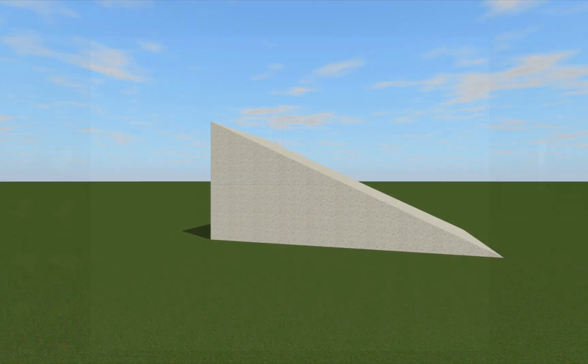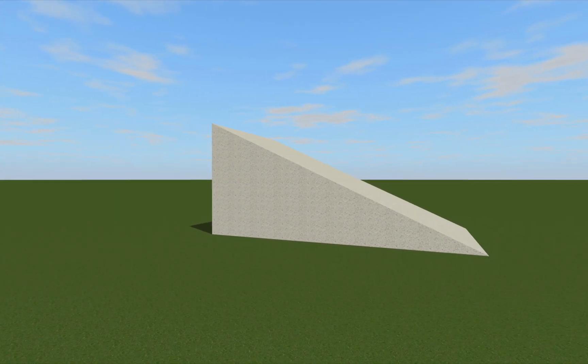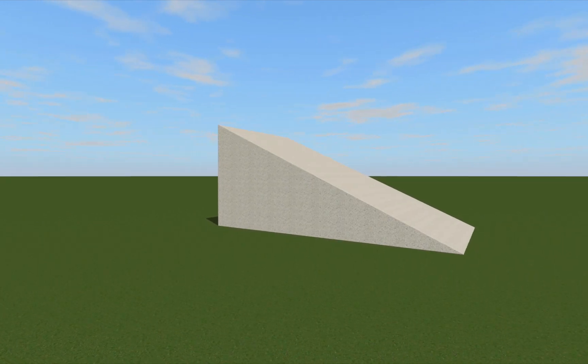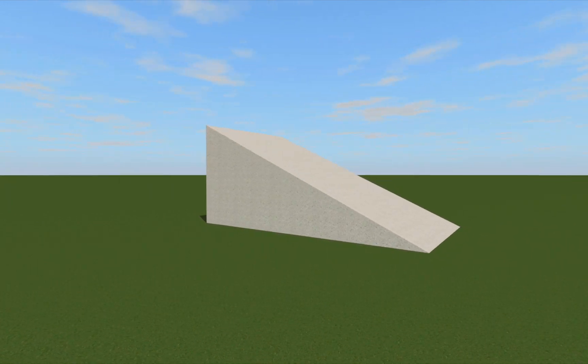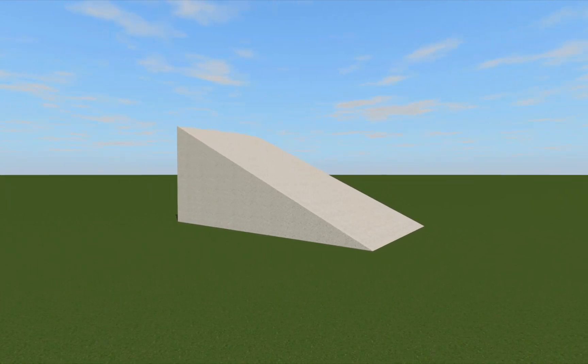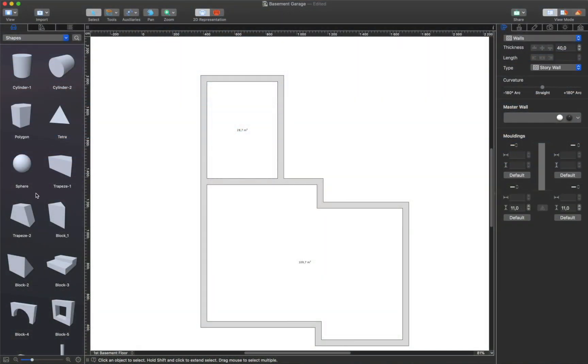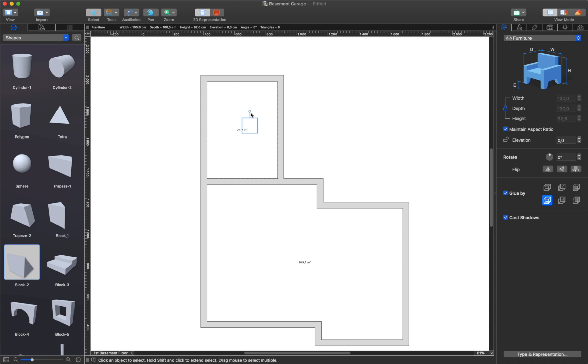To park a car in the basement, a garage ramp is required. The easiest way to create a ramp is with the help of Shapes from the Object Library. I think this shape is perfect for the task. Now I just need to adjust the height and size of the shape. And this is what I get in the end.